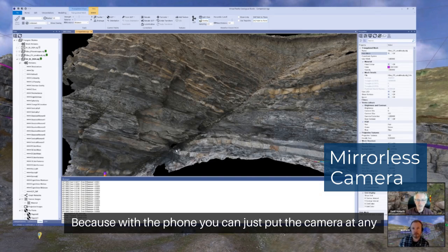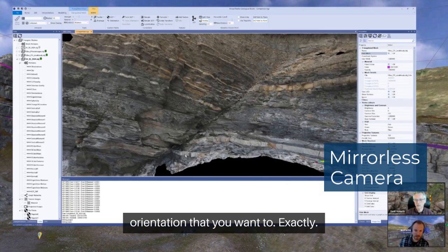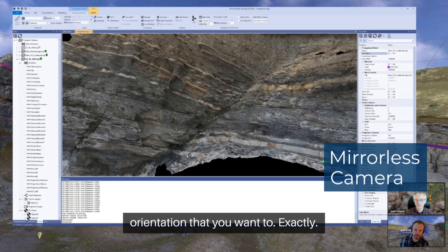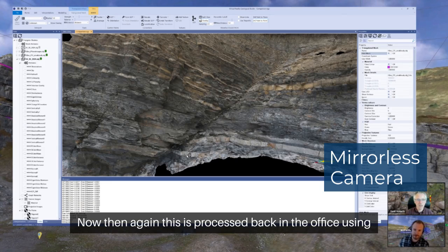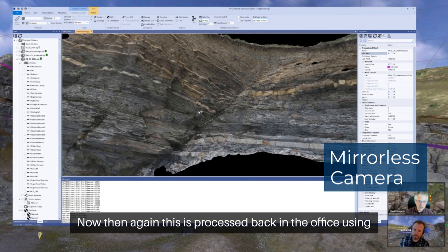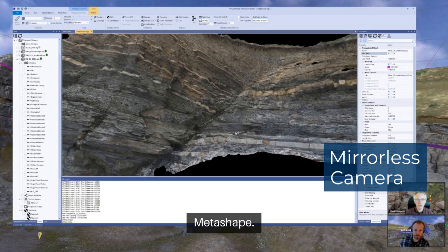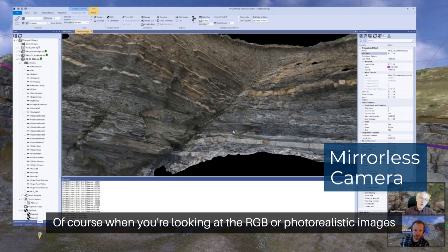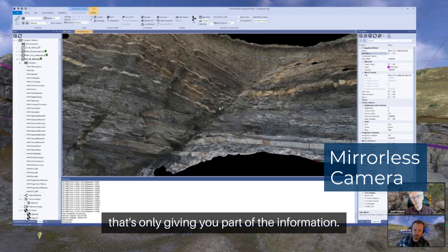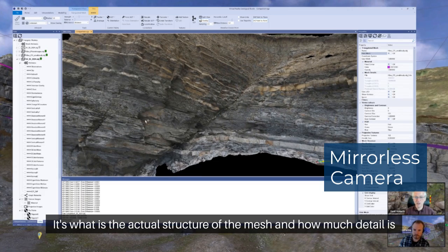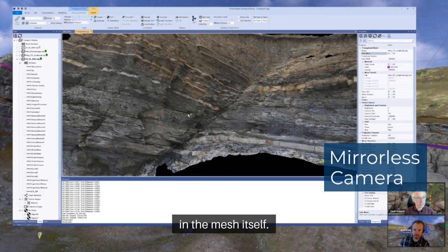With the phone, you can just put the camera in any orientation that you want to. This is also processed back in the office using Metashape. Of course, when you're looking at the RGB or photorealistic images, that's only giving you part of the information — what matters is the actual structure of the mesh and how much detail is in the mesh itself.